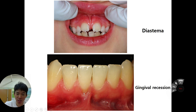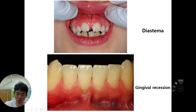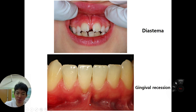Sometimes because of this frenum, the gingival recedes — this is called gingival recession. When you open your mouth, the lower lip can continuously stretch the gingival downward, and this physical force can induce gingival recession. So we have to cut and reposition the frenum: upward for diastema, and downward for gingival recession. These are the two main causes from frenum malpositioning.